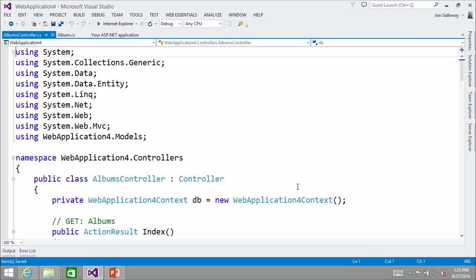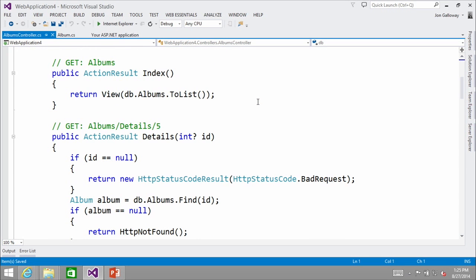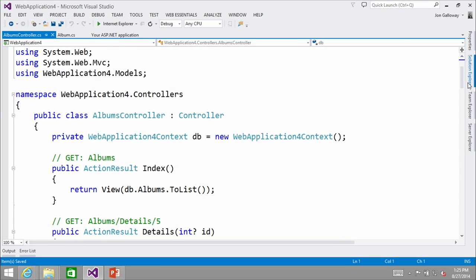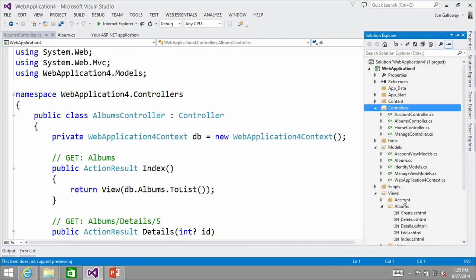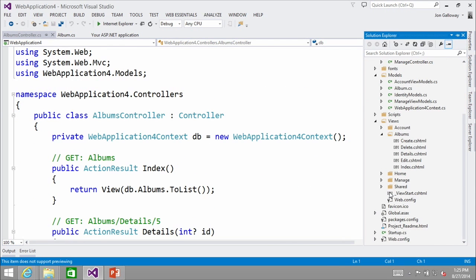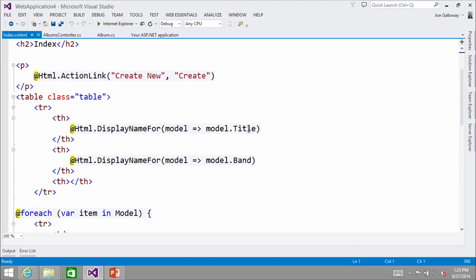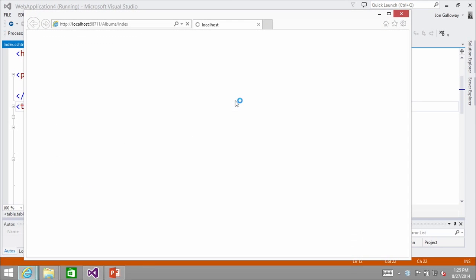So here I'm scaffolding this out. What it does is it creates a controller that allows me to view, edit, delete, and list albums. It also creates views — for instance, if I want to look at a list, it creates a simple table that shows all my albums. I'm going to run it so we can take a look at what we're working with.